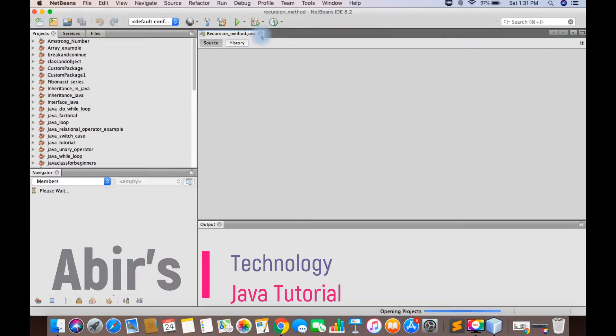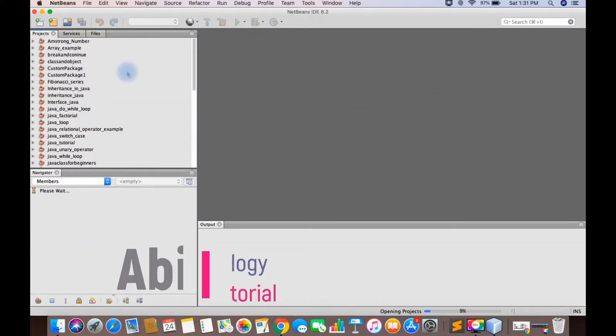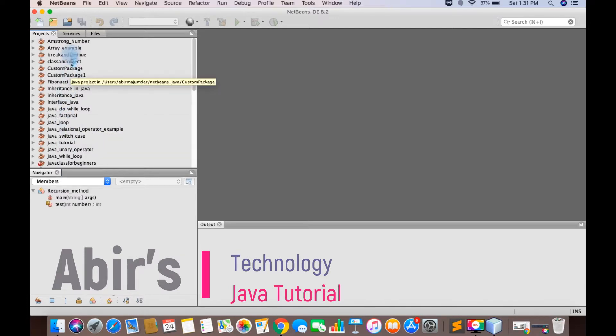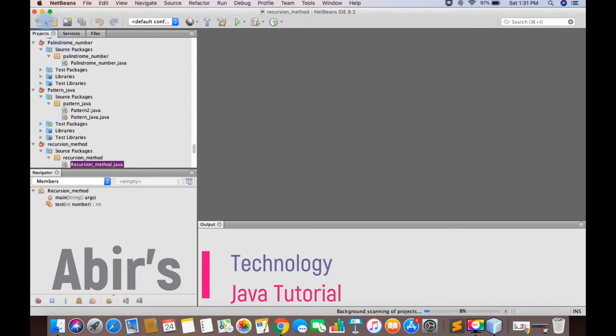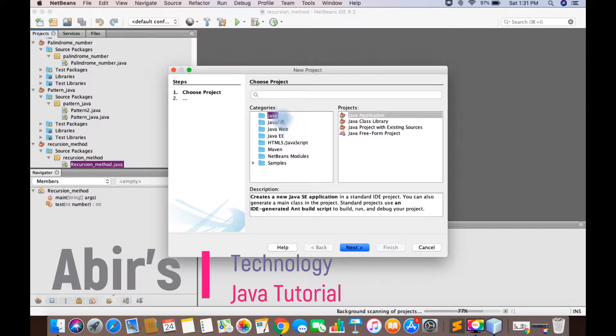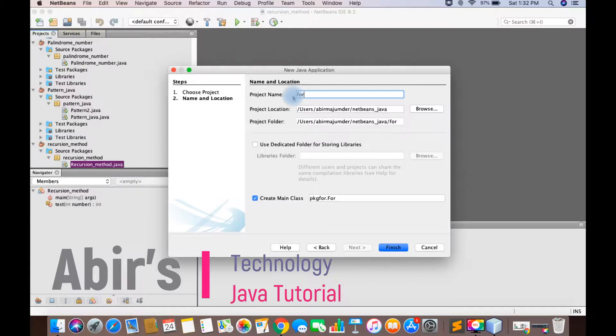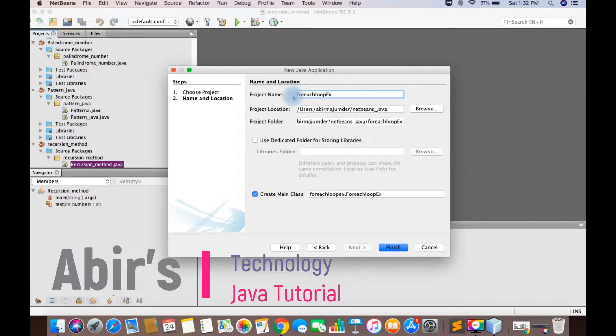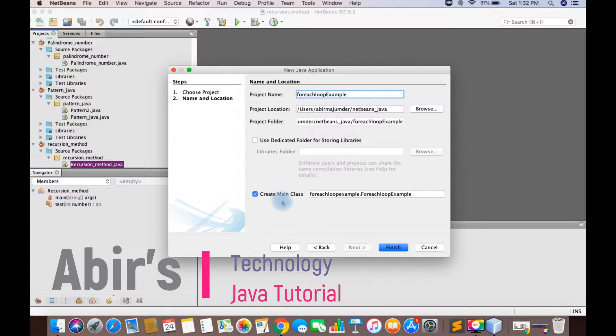Let's see. You can see the new project. The project name is Use For Each Loop Example. This is the finish button. Click on create main class.